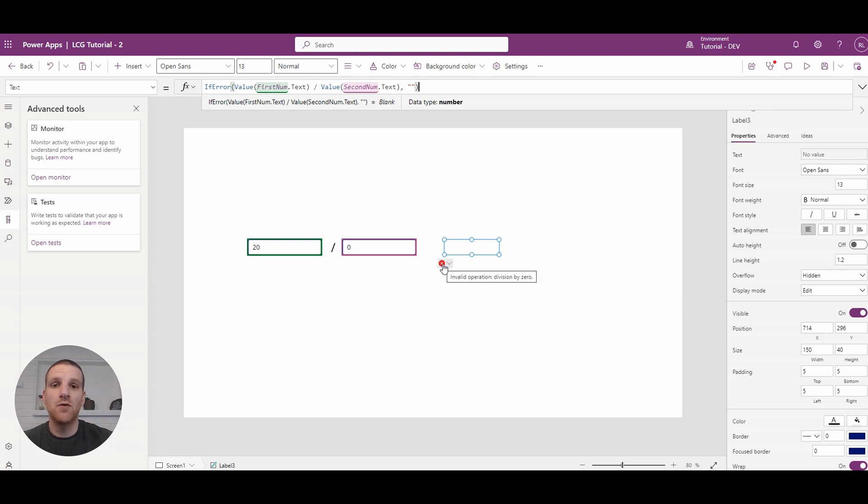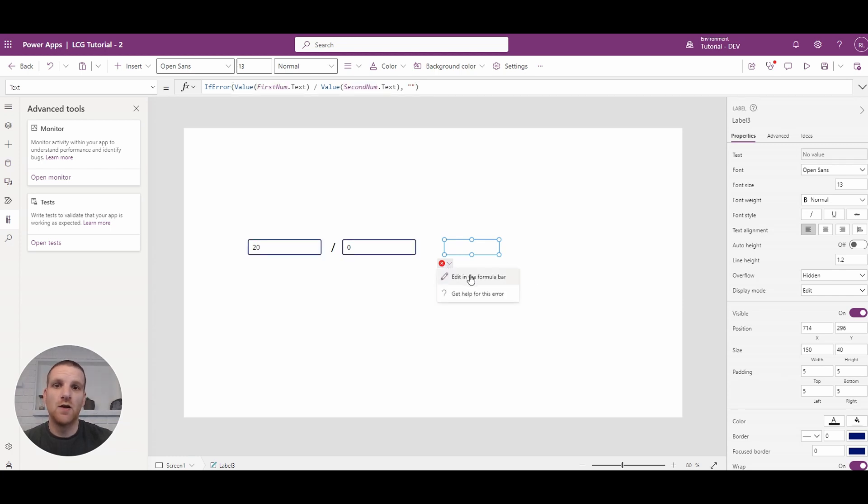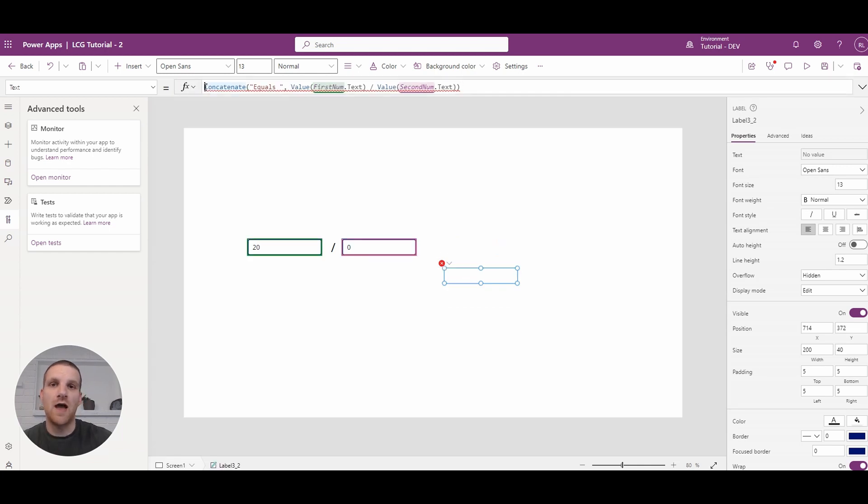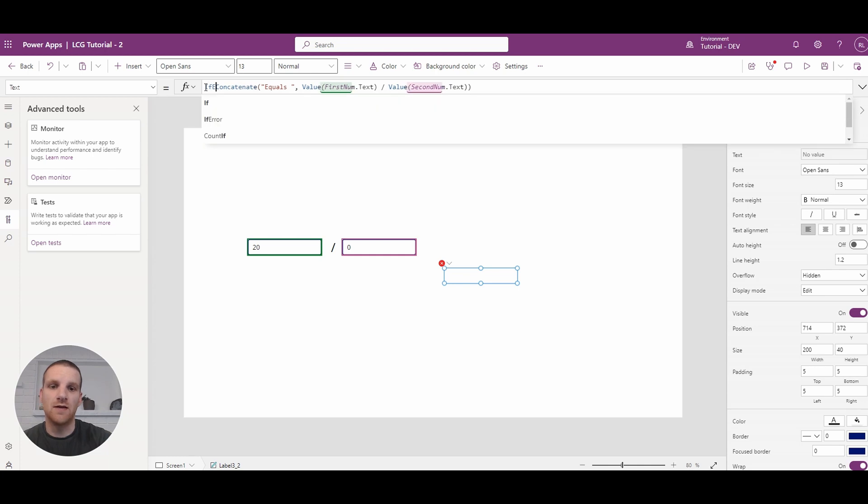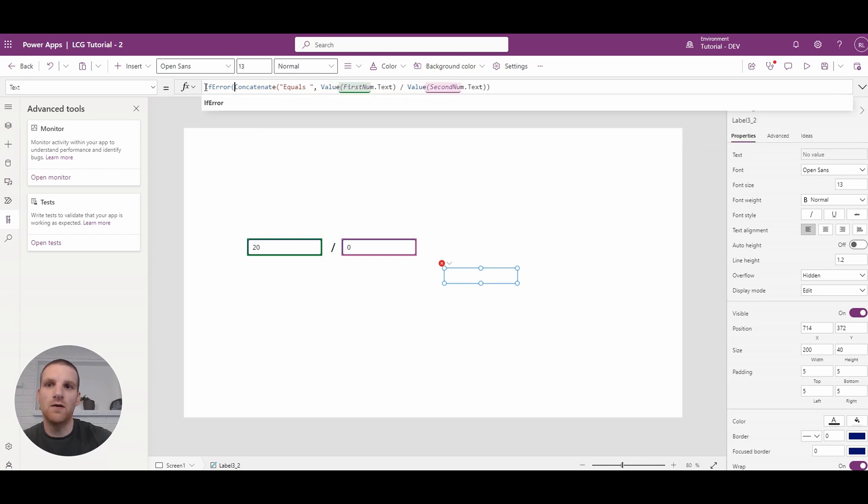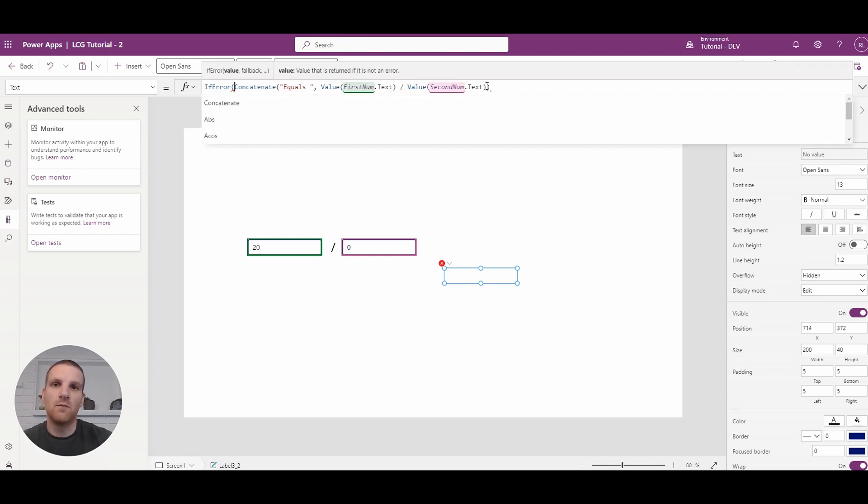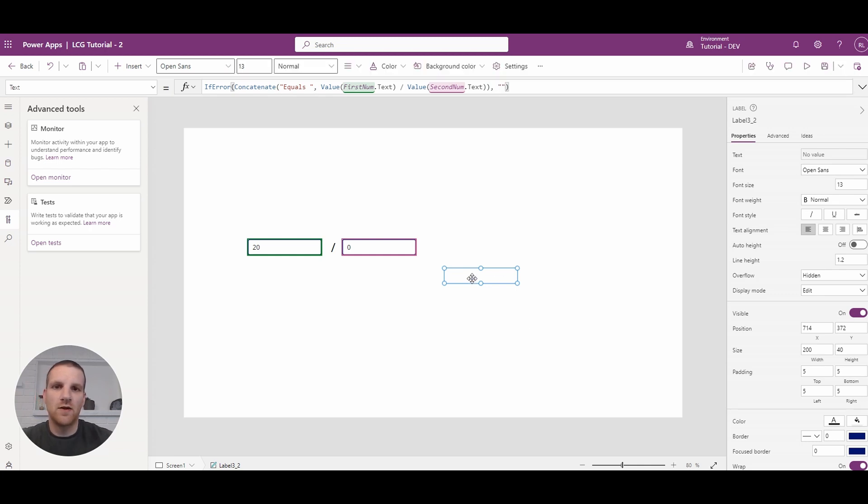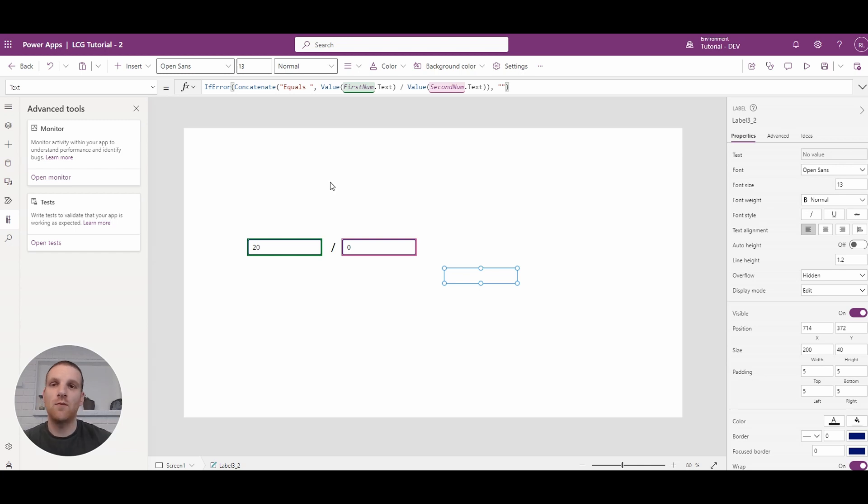Now, if we go to the other one, we could do it one of two ways. We could either put it around the whole concatenate. And the issue with this is it will blank out the full formula. So you'll see how it's blank now. So we no longer see equals anymore.